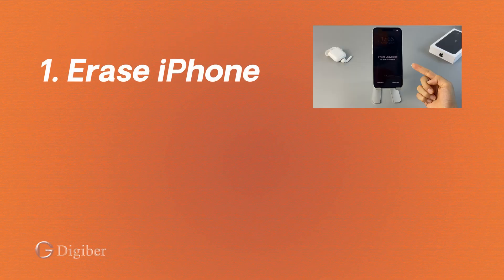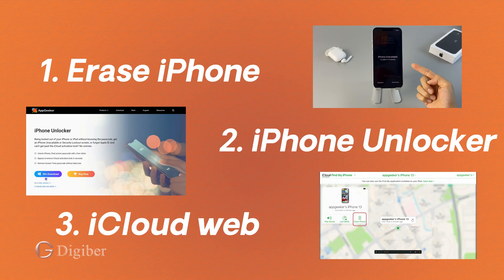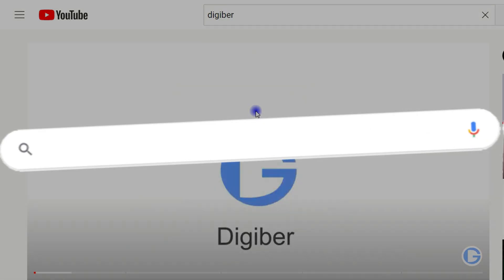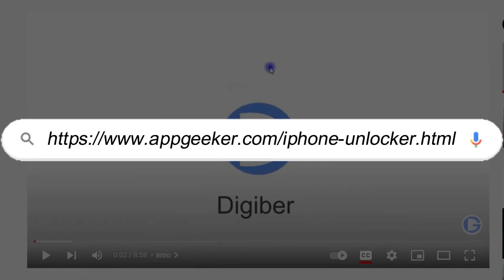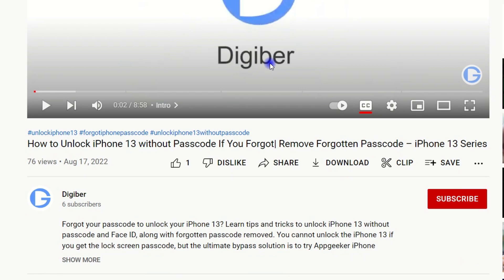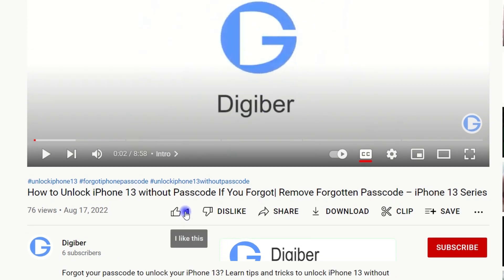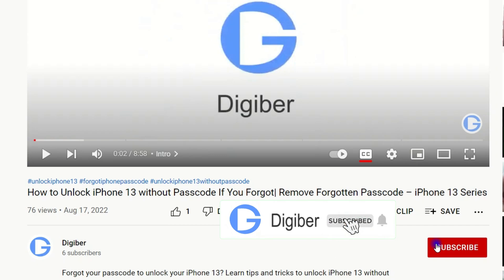Now bypassing a forgotten iPhone passcode and regaining access won't be a problem for you, not anymore. Hope you found this video helpful. If you enjoyed it, please give us a like. We've got lots of tips to share, so make sure you hit the subscribe button. Thanks for watching, see you.